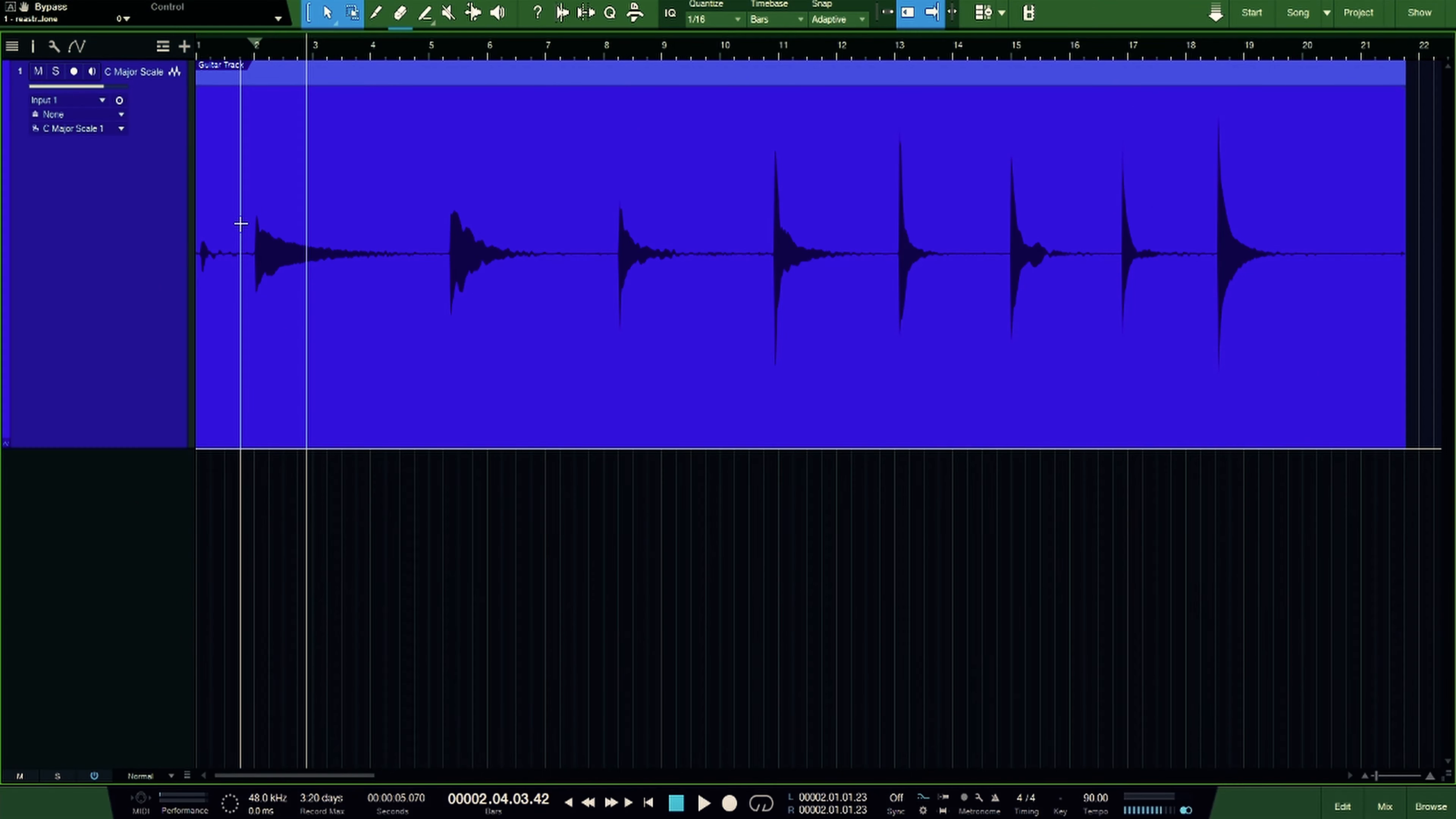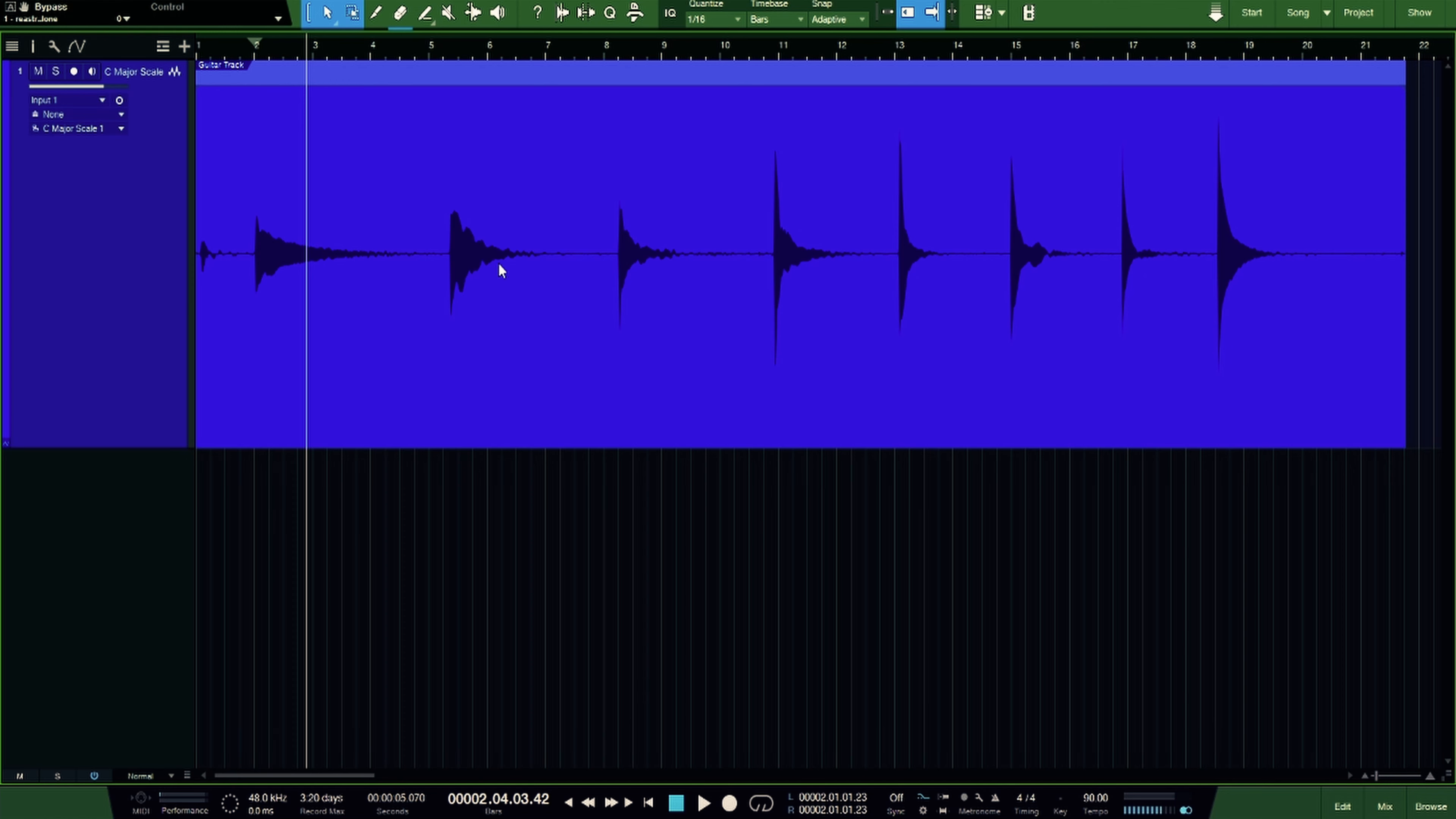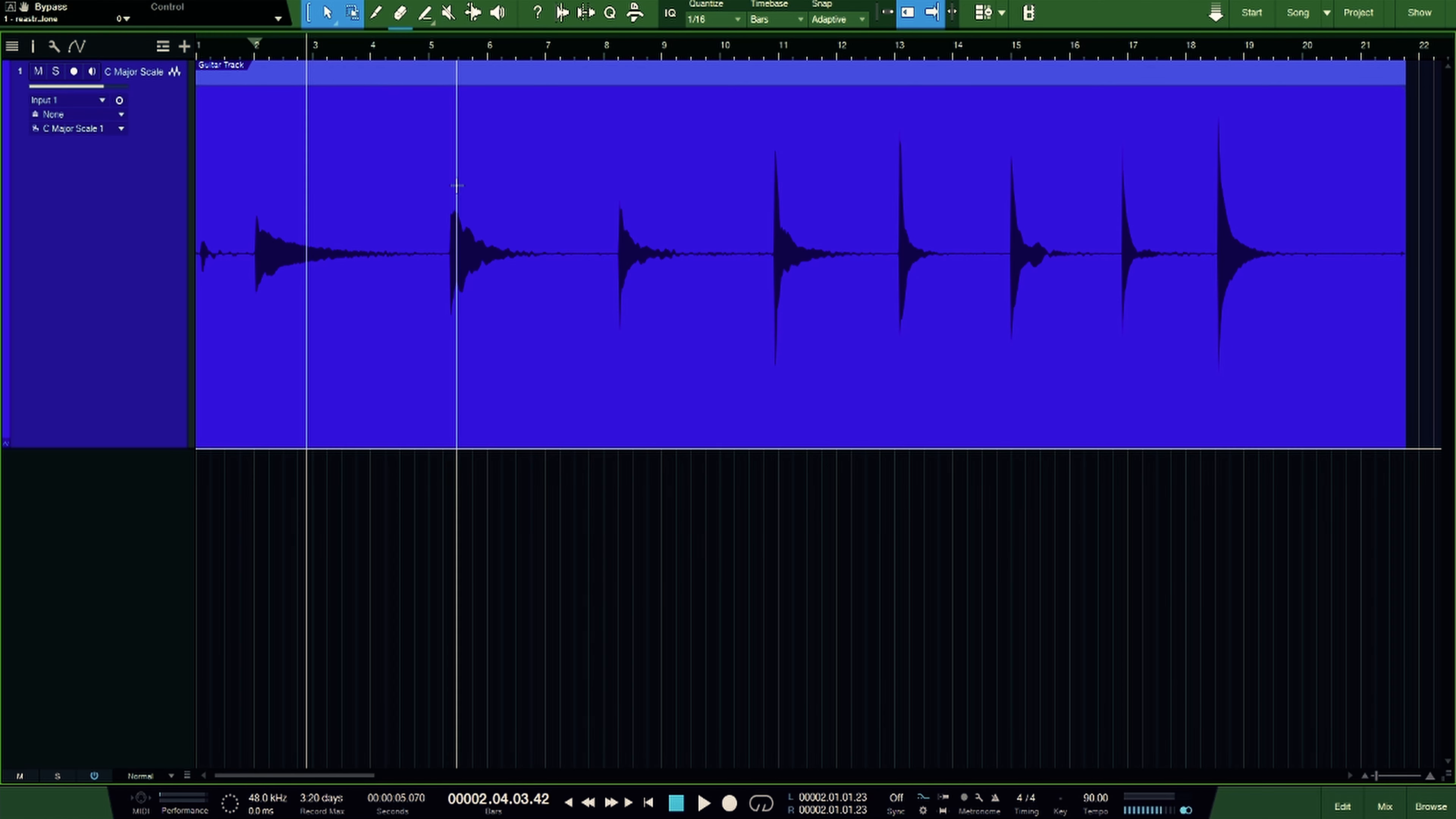So I'm going to jump into a session and demonstrate how this works. Alright, so to demonstrate this, what I'm going to do is take the C major scale that I recorded, one note at a time, and then use crossfades to stitch it together to make one complete scale and more or less make it sound like I recorded it that way in one pass.